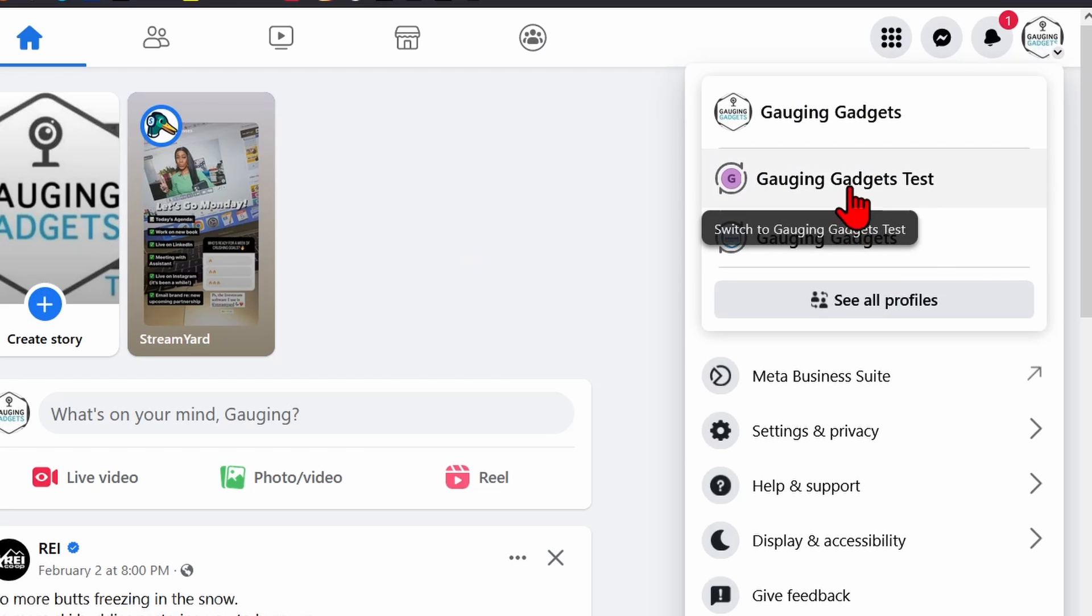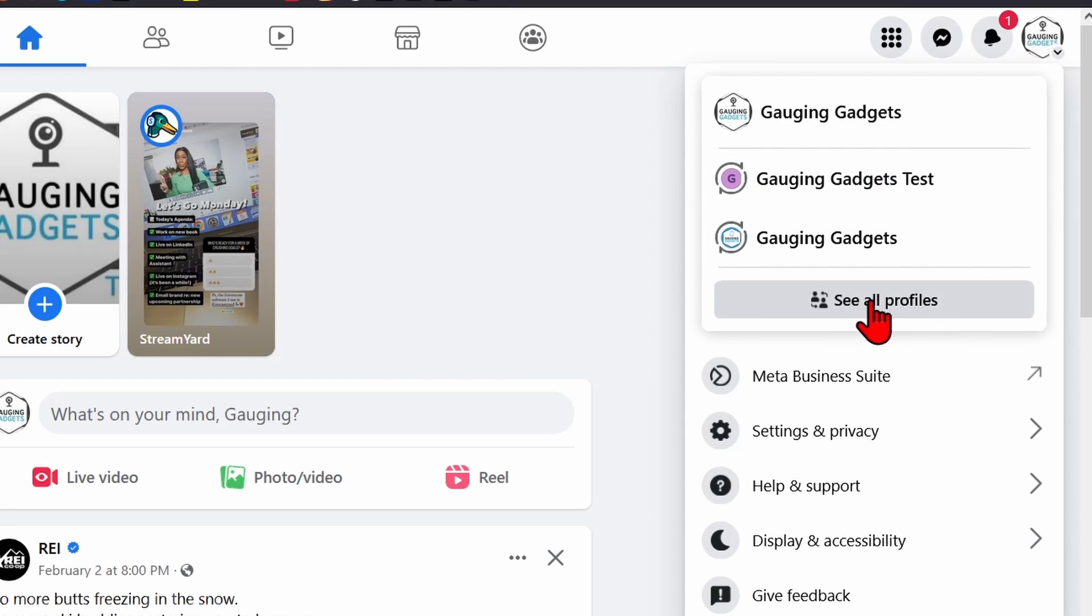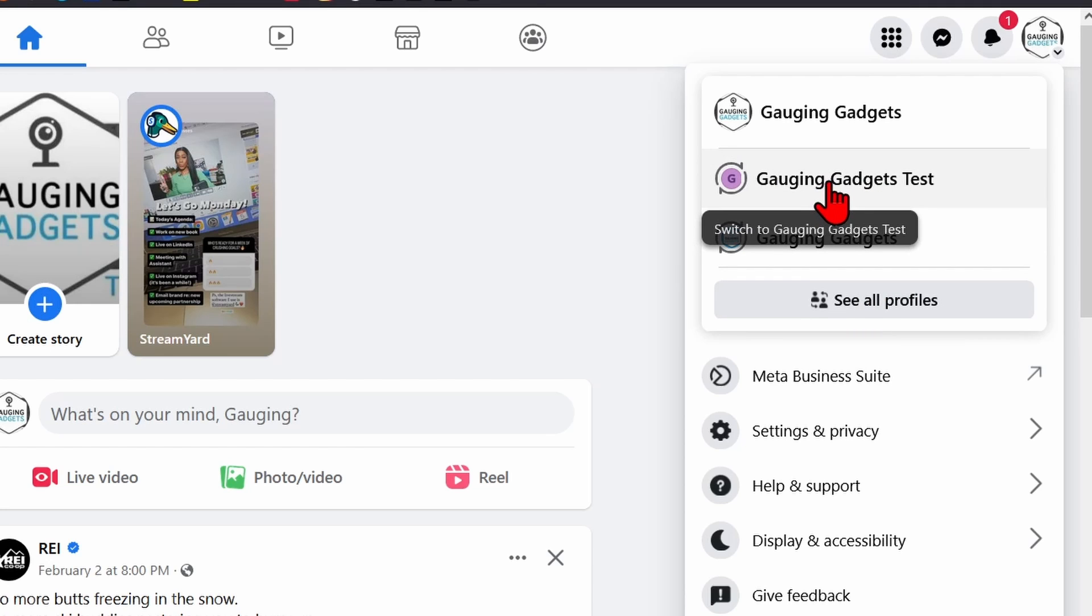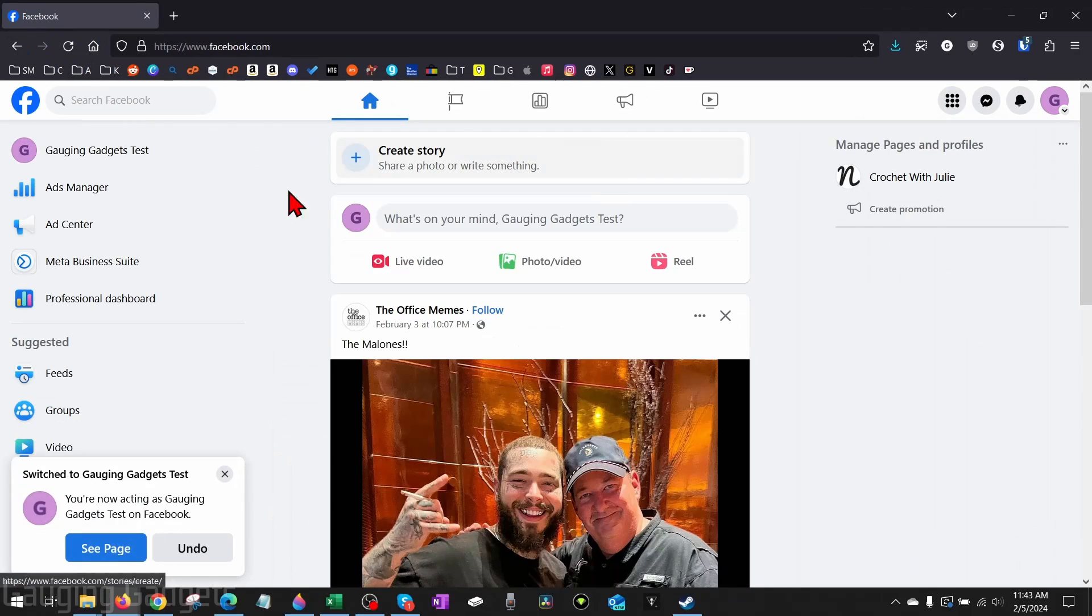Then what you want to do here is find and select the Facebook page that we want to remove an admin from. You may need to select 'See all profiles' to find the page if you have multiple pages, but go ahead and select the Facebook page.